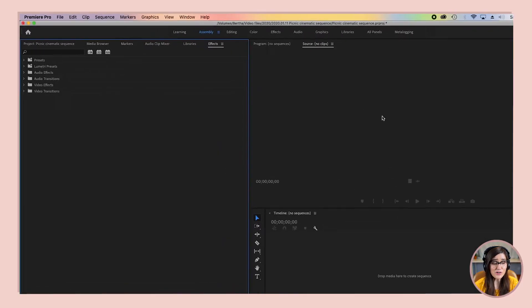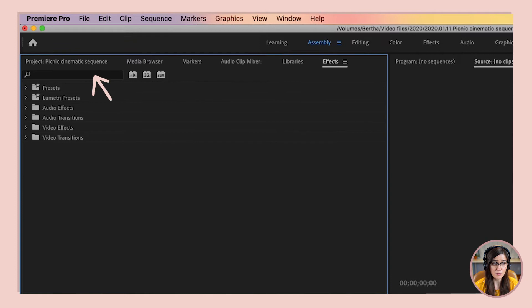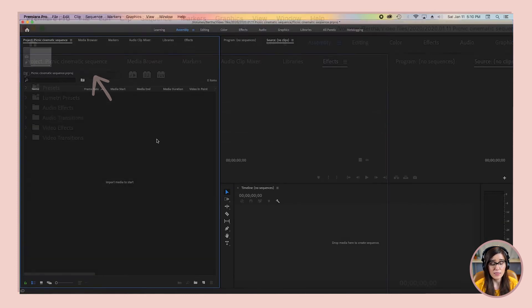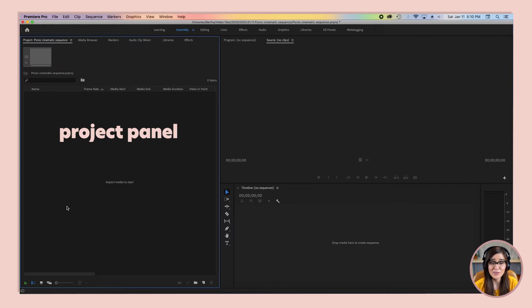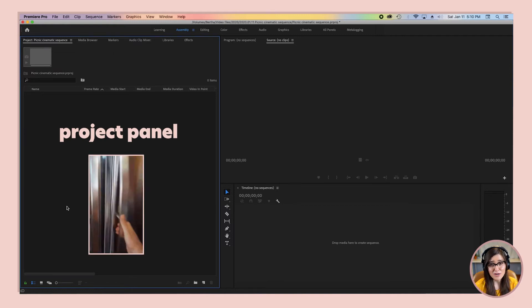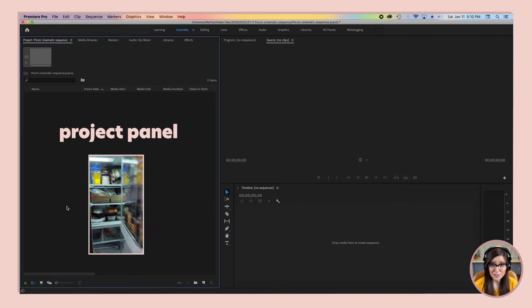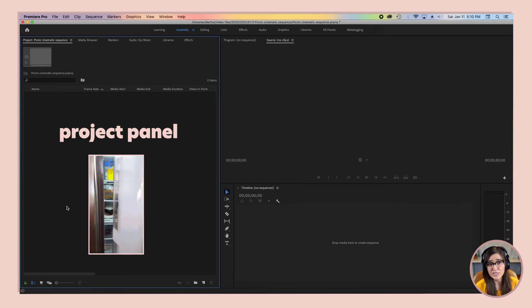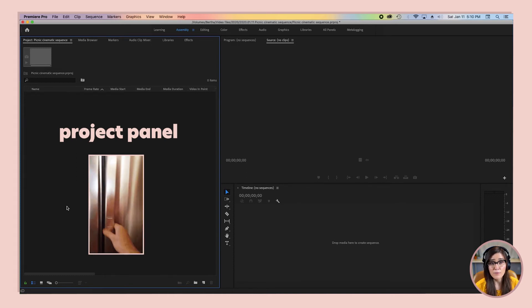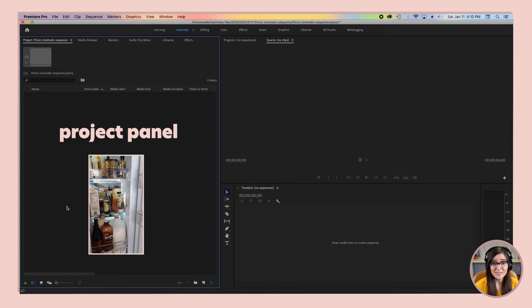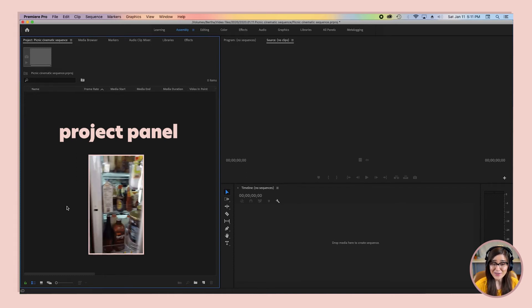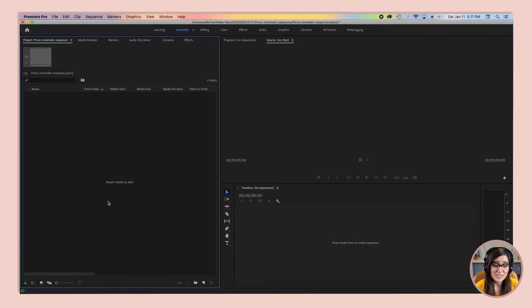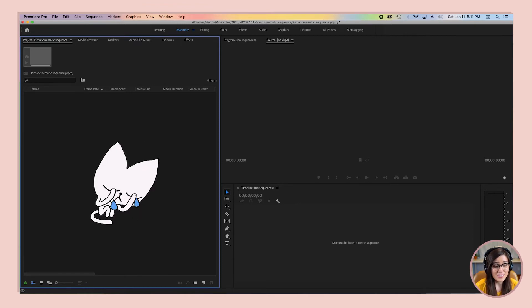Now we're going to go up to the top left to the panel called Project — this is our project panel, and it's like the refrigerator in our Premiere Pro kitchen. It's where we're going to store all of the raw ingredients we're going to make our video with — all the raw assets. But right now our project panel is empty, so we need to get some media in her.